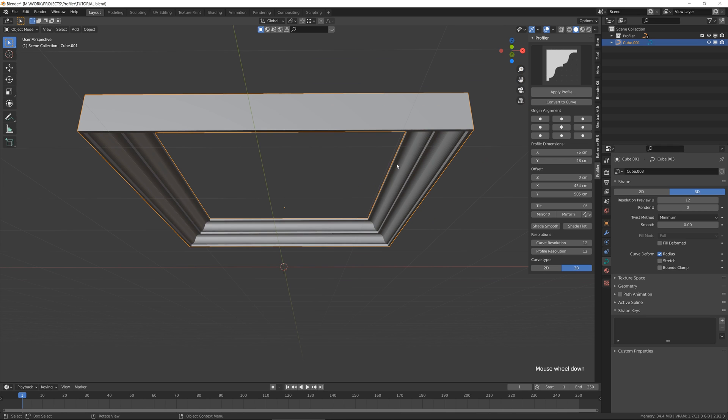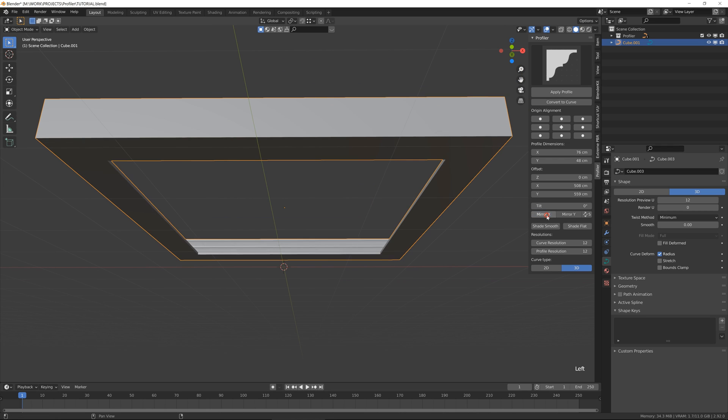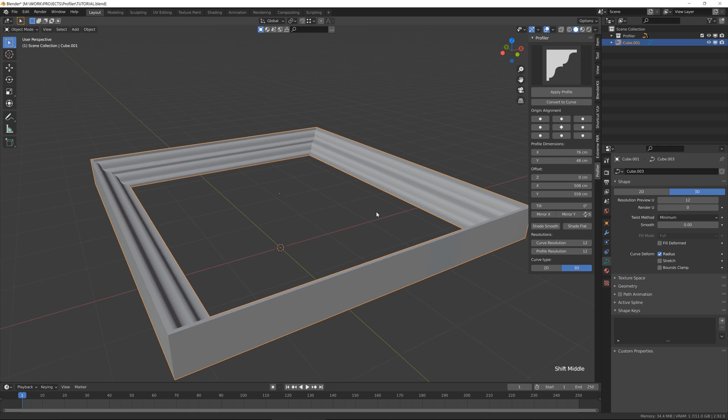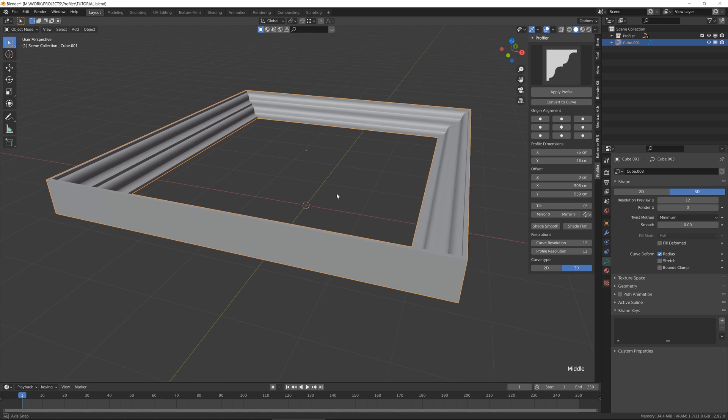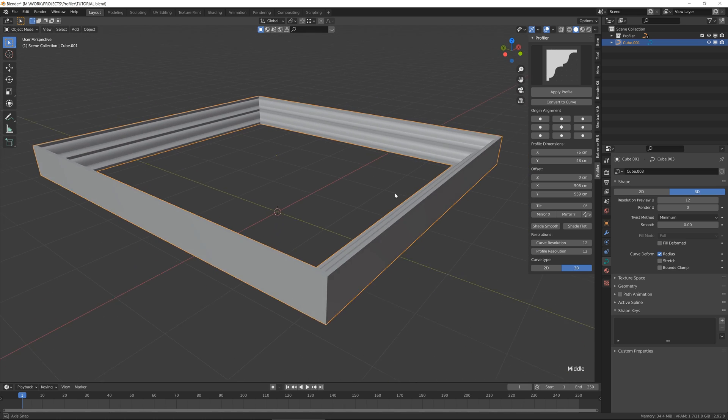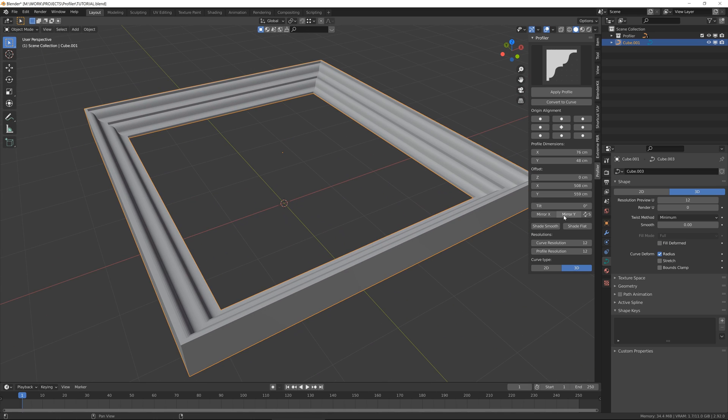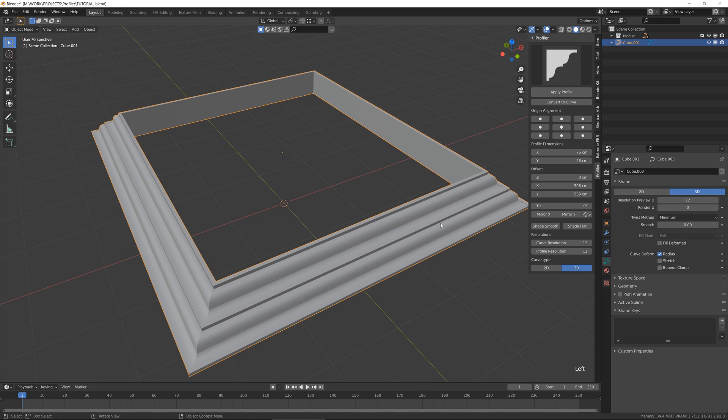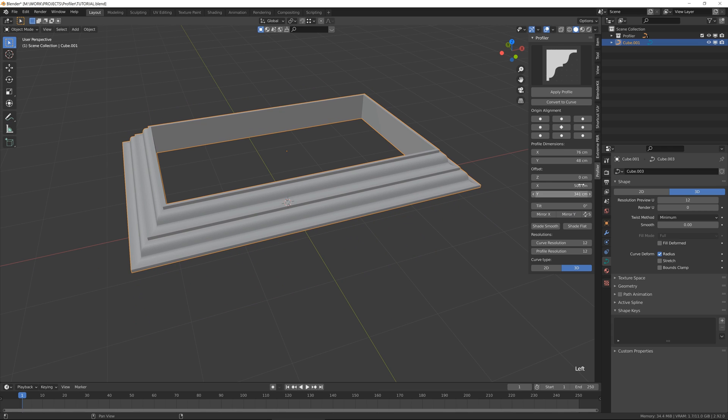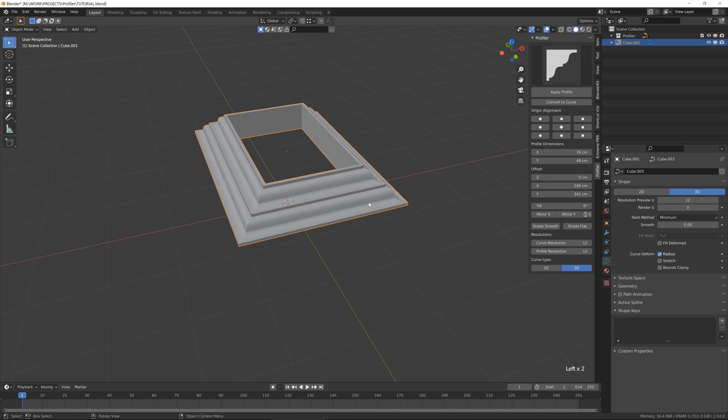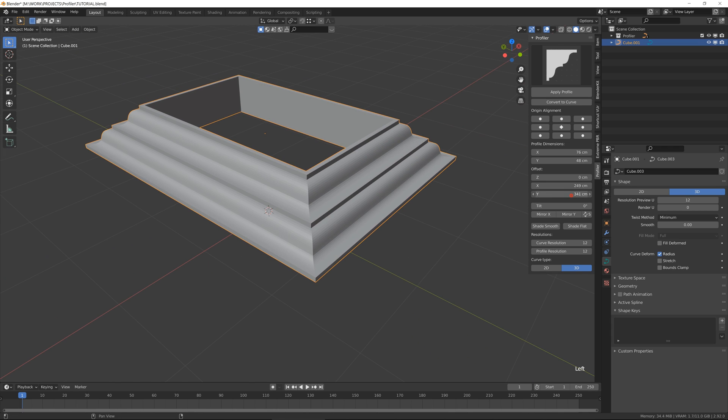Then we have mirror. So mirroring is basically the native Blender function mirror. It's really useful with combination of offset. You can get really quick results.